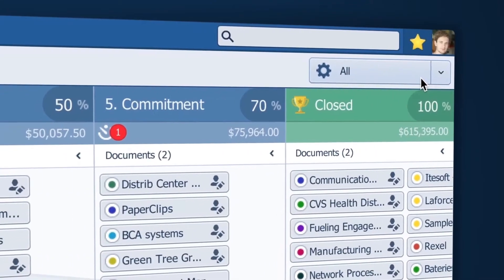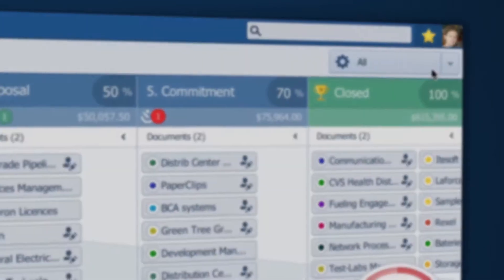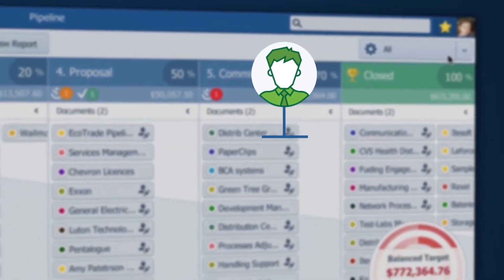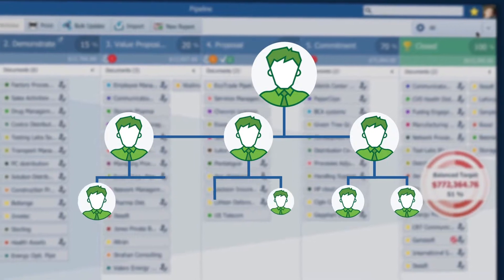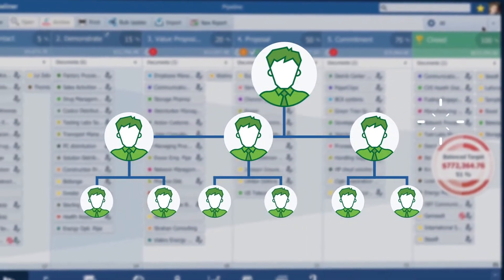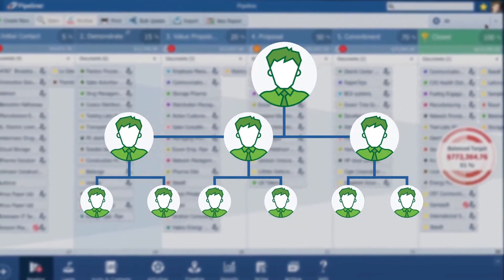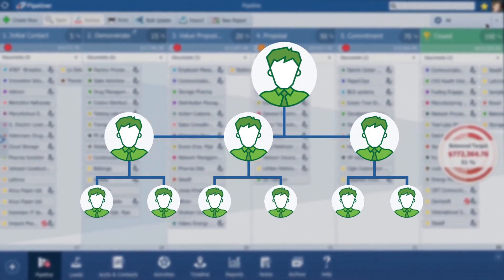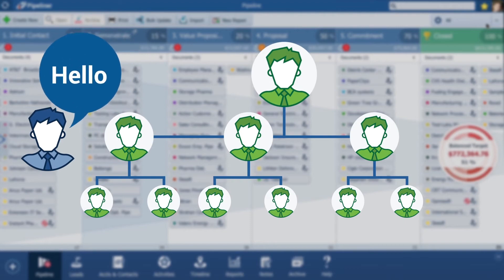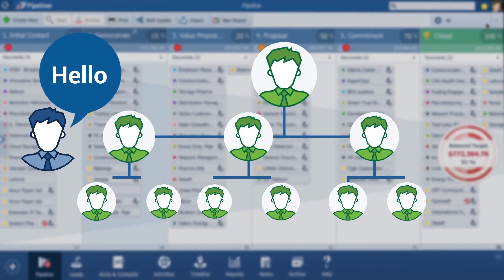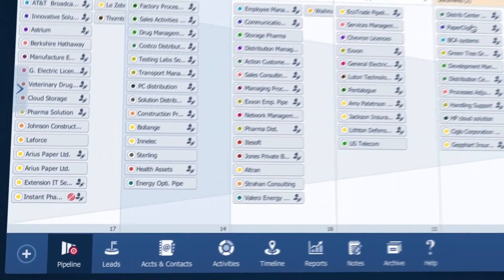For account planning purposes, being able to create a visual organization chart at the account level is extremely valuable. This is where I can plan who I need to get introduced to in order to expand my opportunities within this account.